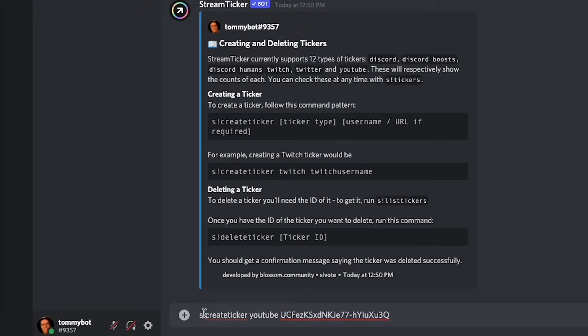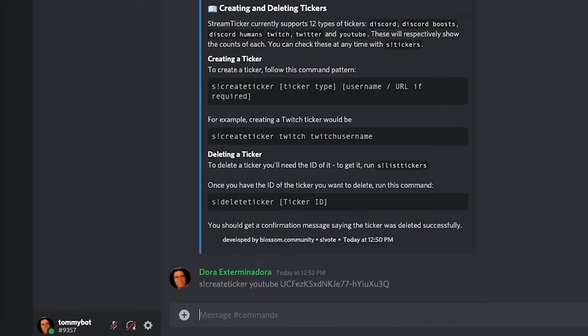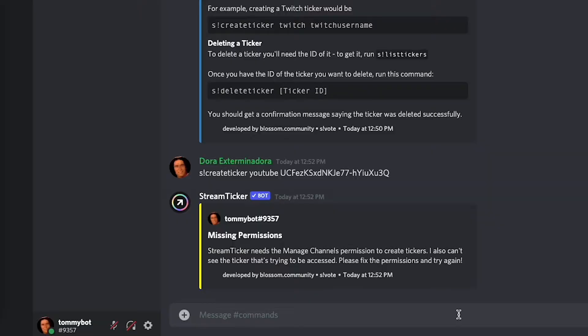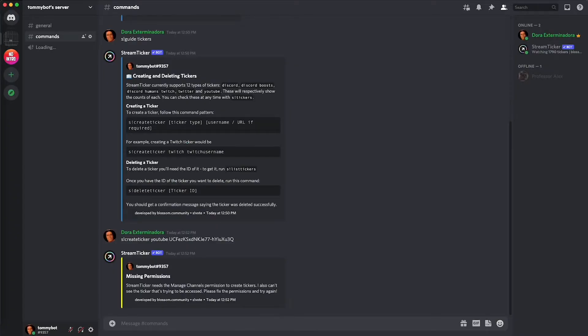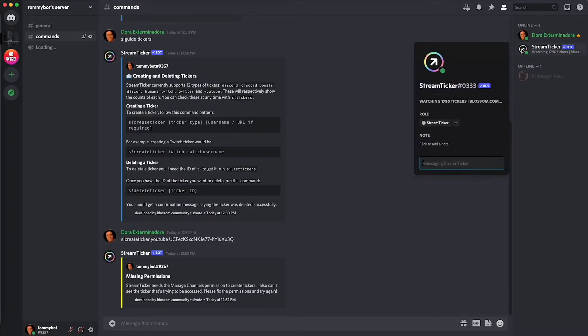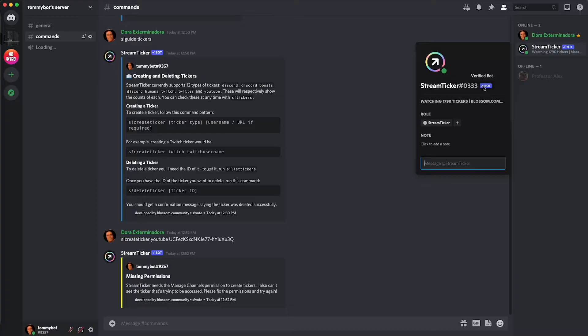So we have s exclamation mark create ticker YouTube and then your channel ID. Let's click enter. This is what I mentioned earlier, missing permissions. This bot doesn't deal very well with the permissions so to not mess up with that just give it the administrator permissions. This is a verified bot so it's going to be alright.